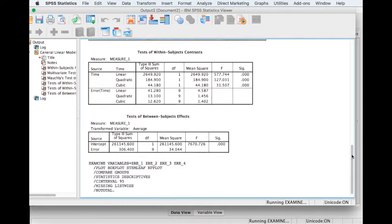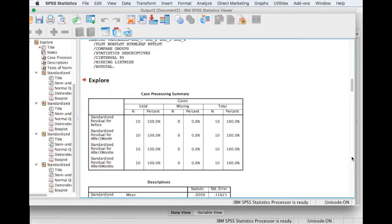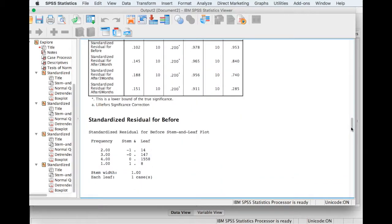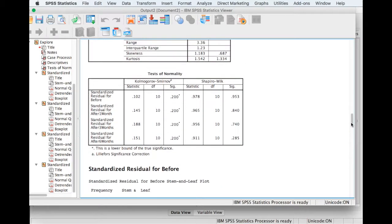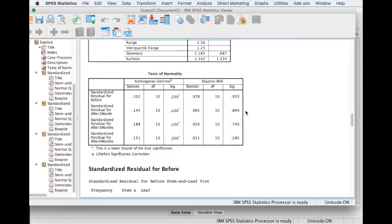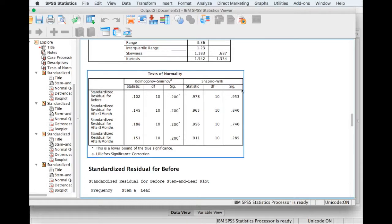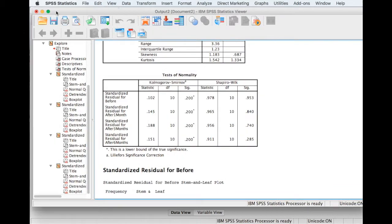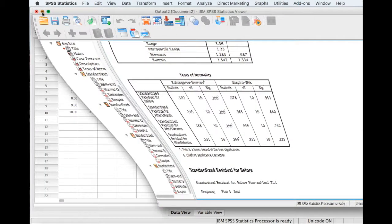So if we scroll down to the results, here we go. So if we look at the Shapiro-Wilk result, we can see that none of these is significant, so we've not violated normality of the residuals. If you'd like to see more about test normality, please see my video on test normality. So that was the final assumption checked.